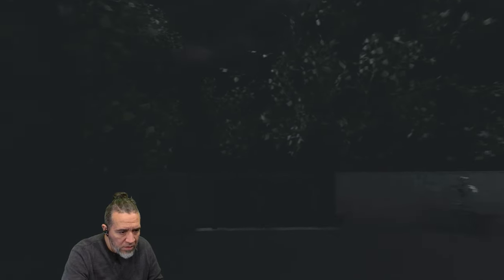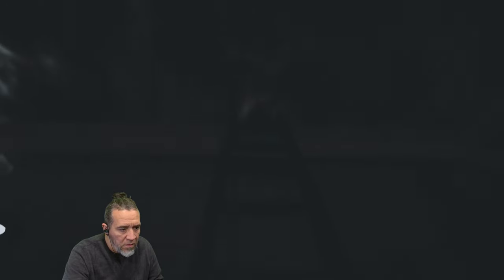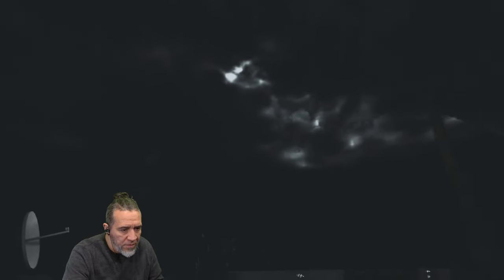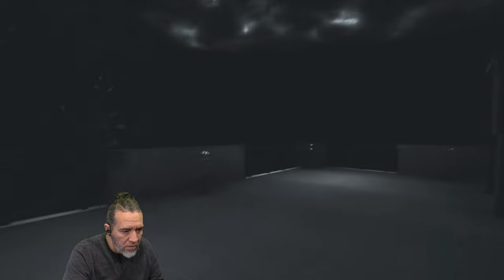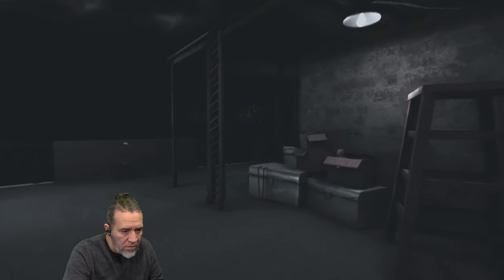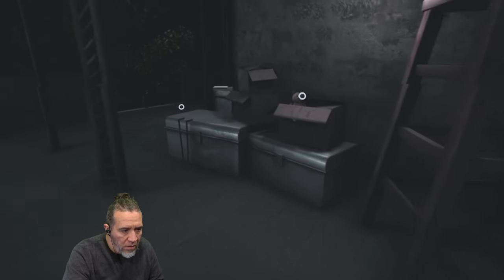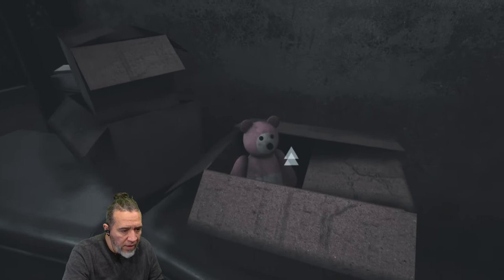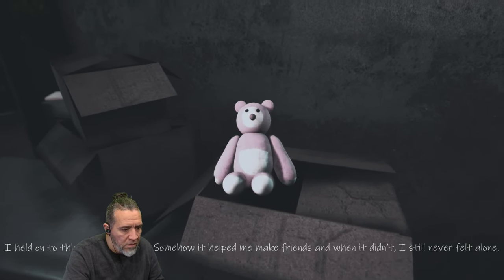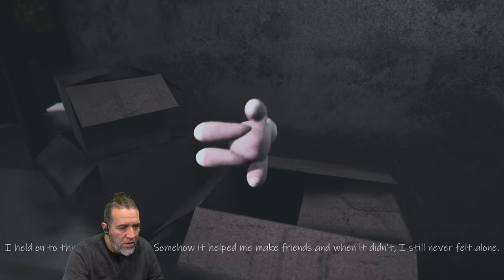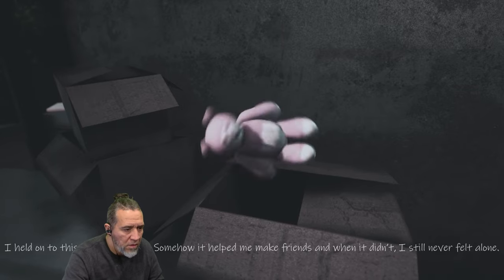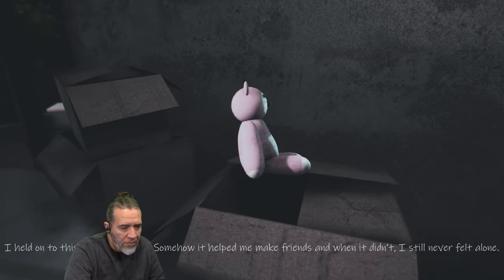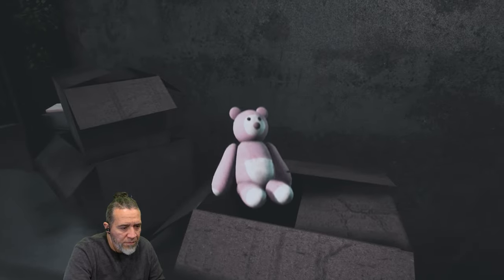It's like a balcony. Look how nice this is. Look at this, you can even go upstairs. Could I go up there? Let me see. Nope, I can't go out there, but it'd be cool if I can. I hear puppies. Okay. Oh, look at that, the toys, kitty cat. I held on to this one for too long. Somehow it helped me make friends, and when it didn't, I still never felt alone.